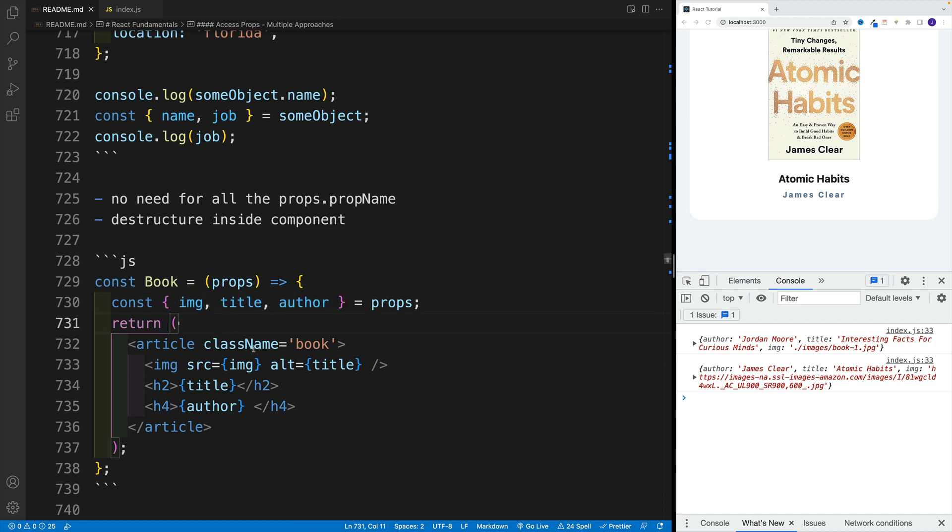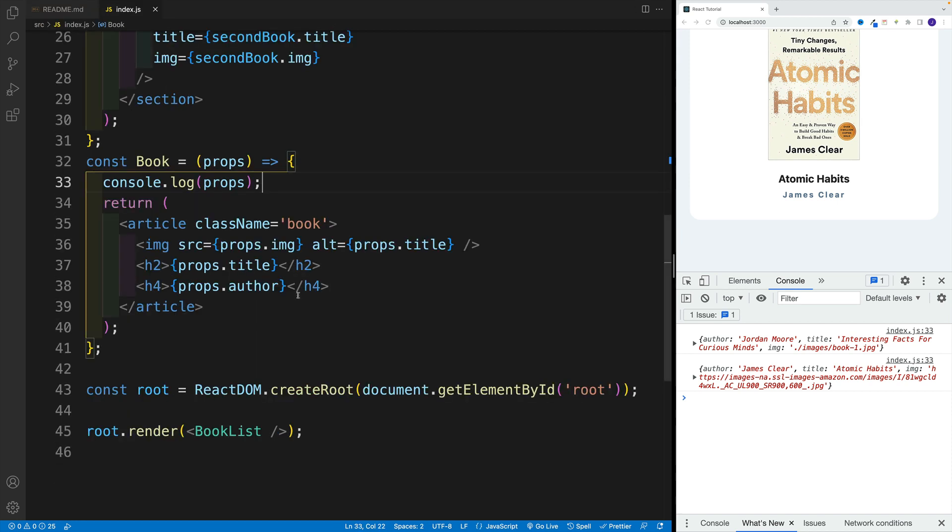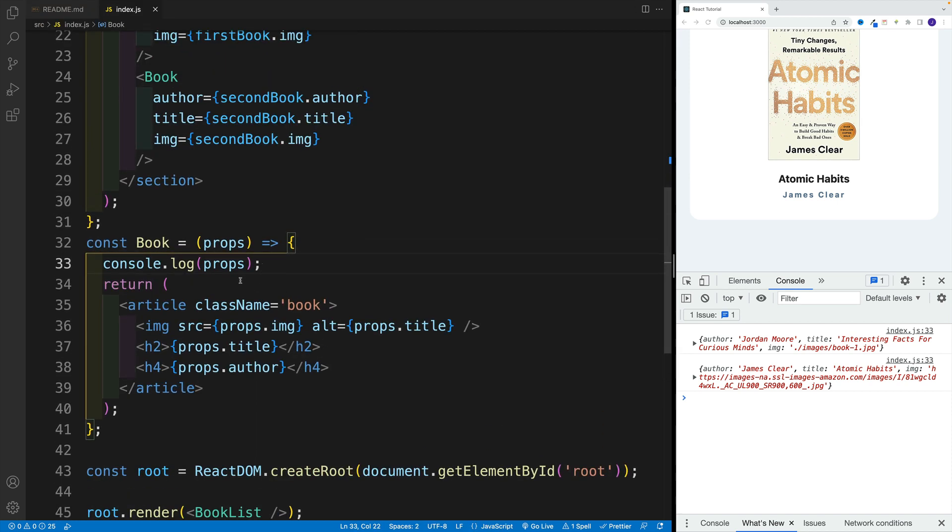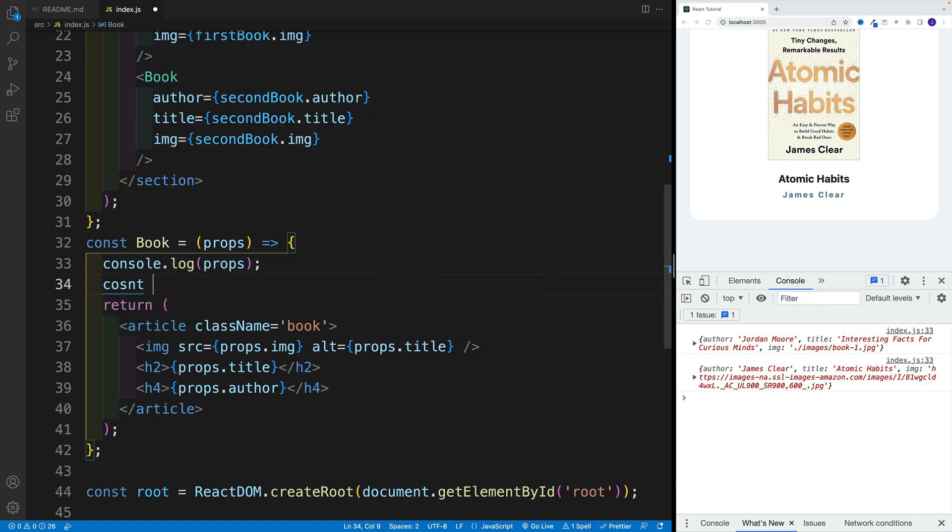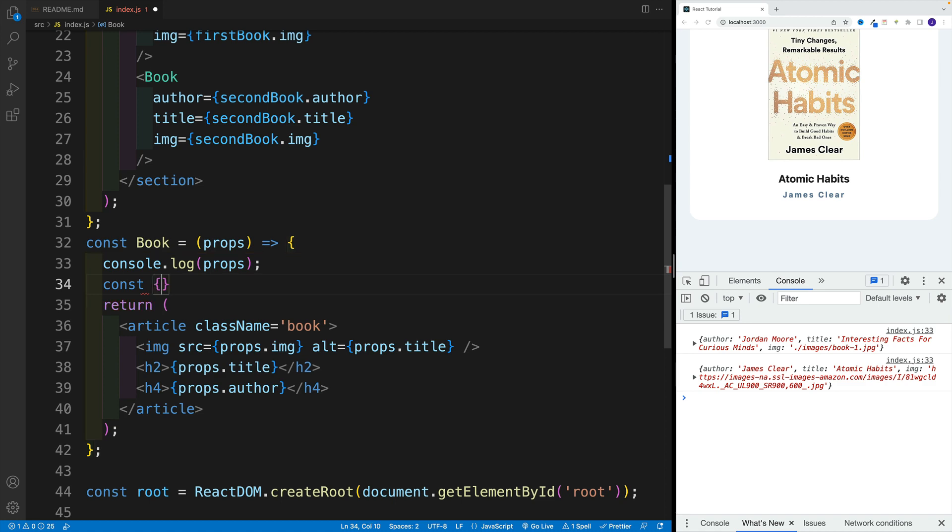Hopefully that is clear. And essentially, then we can just go with the property name. So let's try it out. Let me navigate here. I know that I'll access over there three props. So object three properties: image, title, and author.